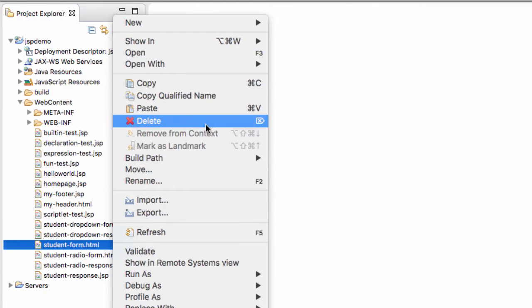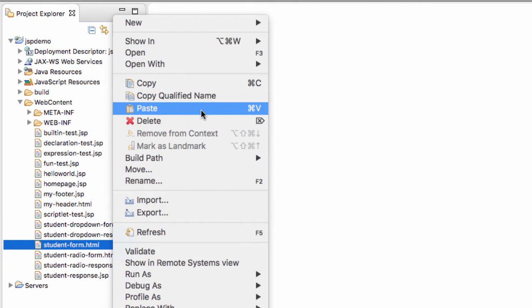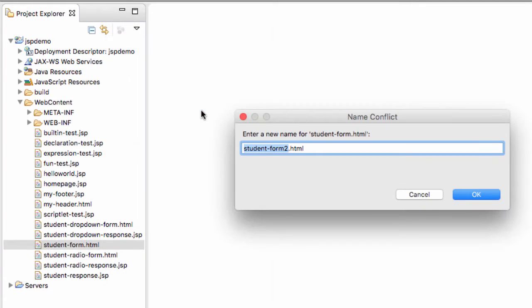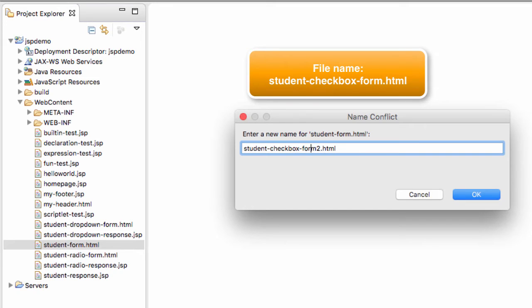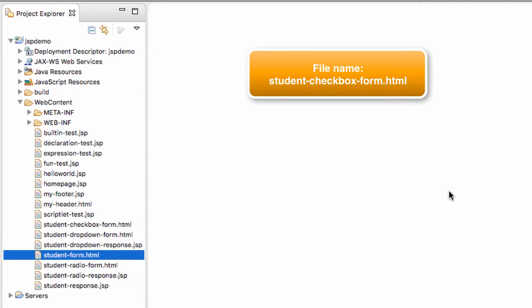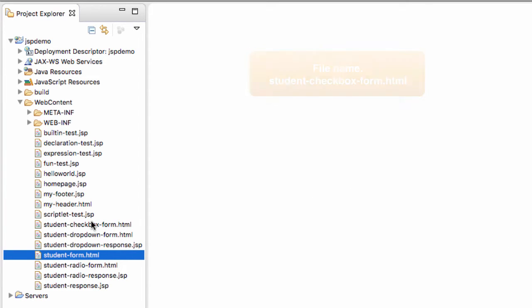I'll do a right-click and I'll choose Paste. Now, the new name here we'll call this studentcheckboxform.html, so that's the new name for it, and then once you're happy with the name, you can click OK.